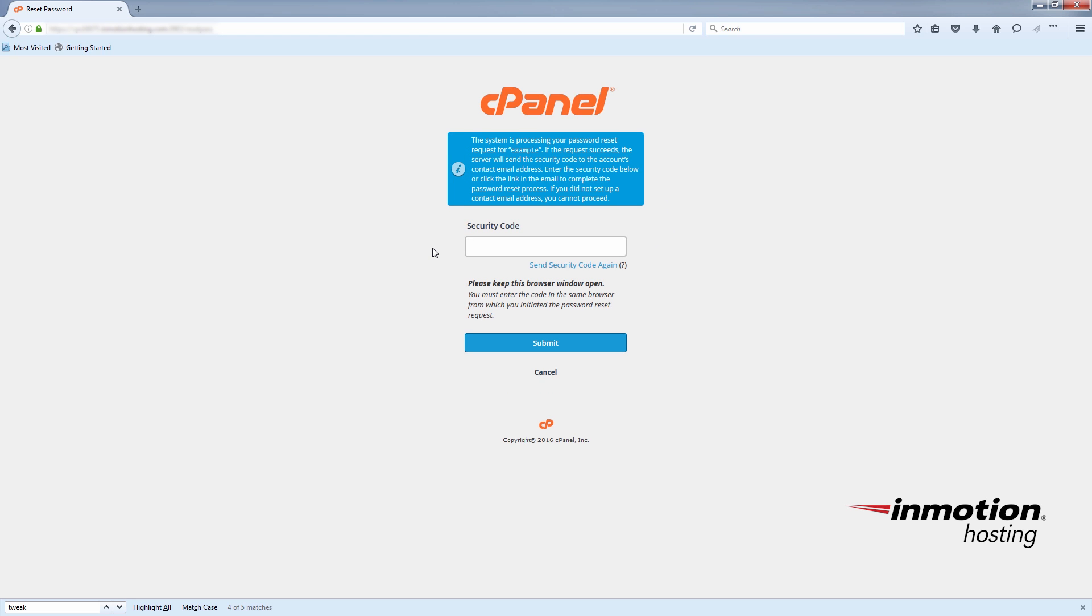And now you'll see the message here says the system is processing your password reset request for example. And of course, the example will be the username. And it tells you how to use your security code.